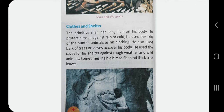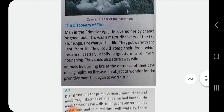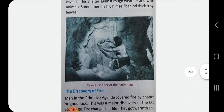Early humans lived in caves for shelter. Sometimes he hid himself behind thick trees and leaves. We can see the cave as the shelter of early man. This leads us to the discovery of fire.